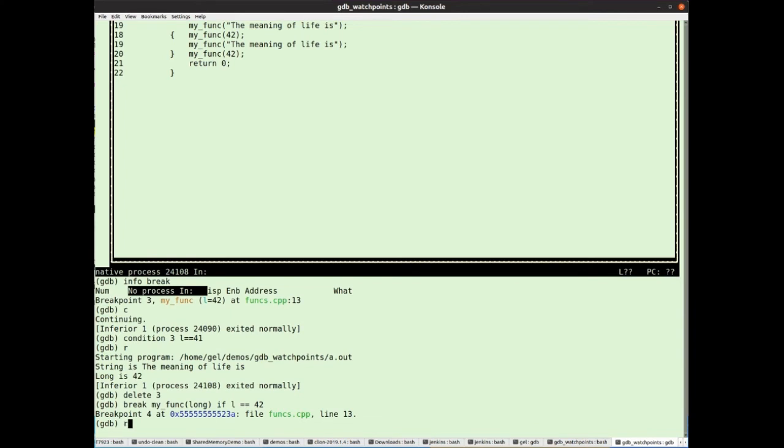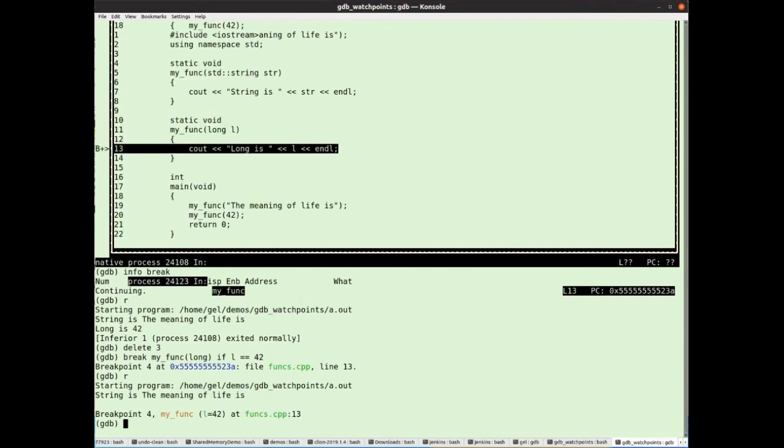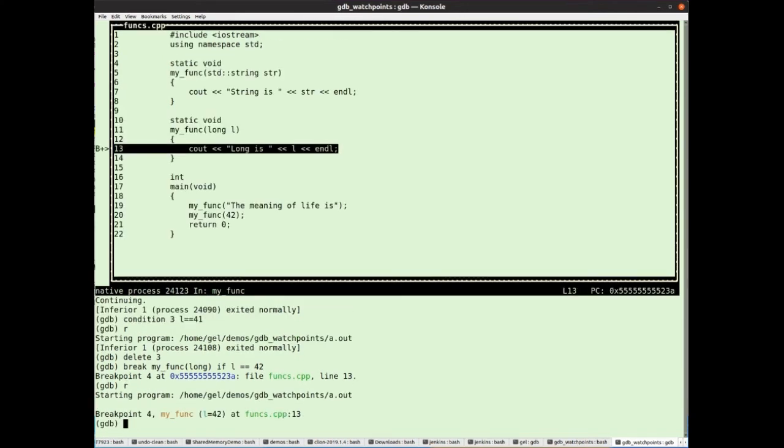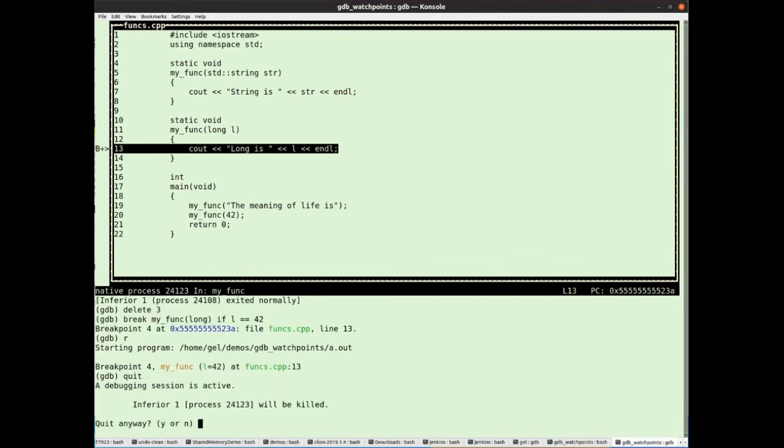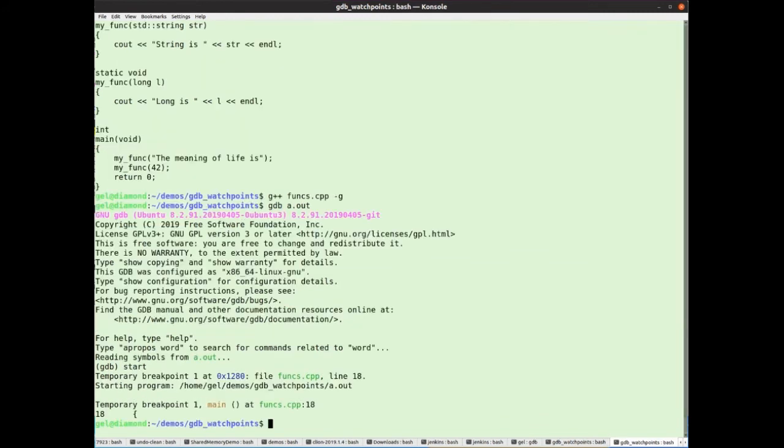And if I run my program, we'll see sure enough, we hit the break. All good. Let's come out of there.